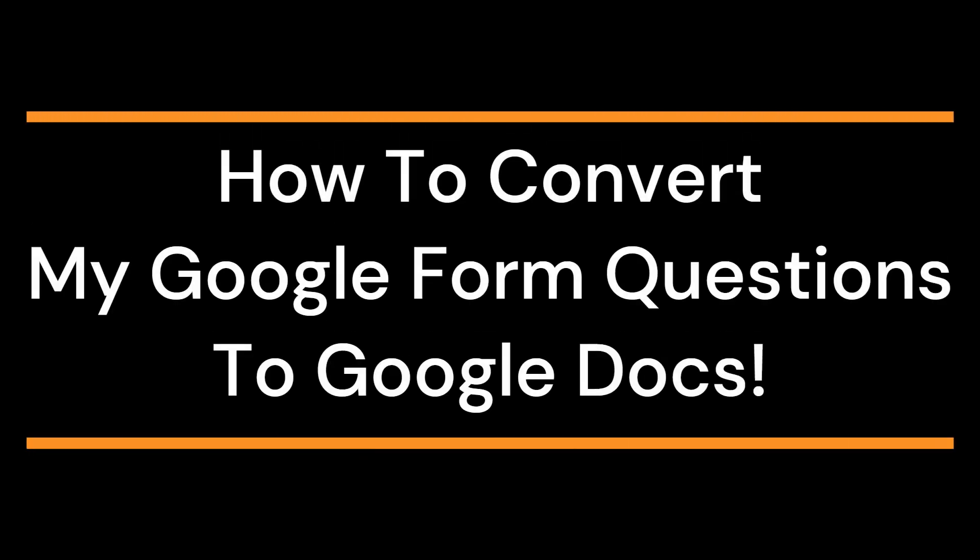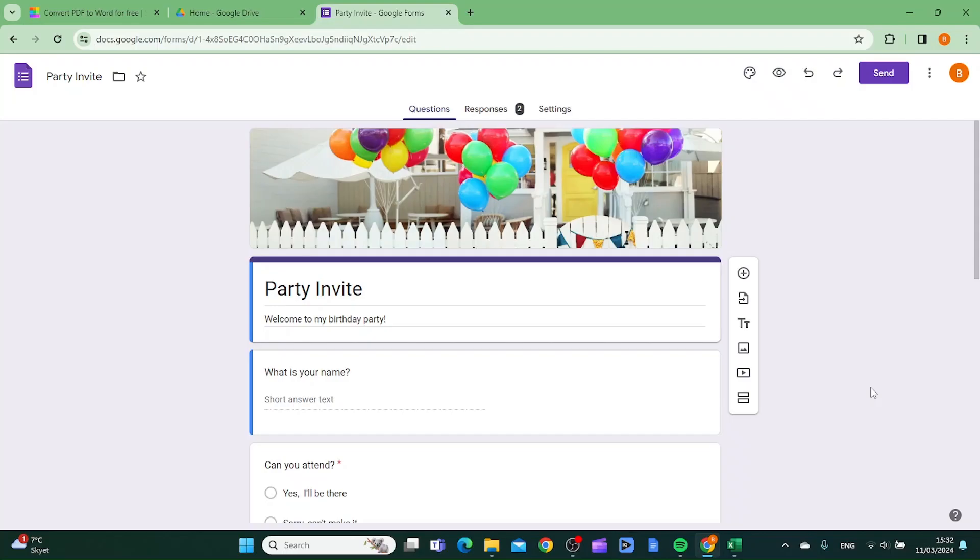In this video, I'm going to show you how you can convert your Google Form questions to Google Docs. The first thing you want to do is open the form that you want to convert into a doc.